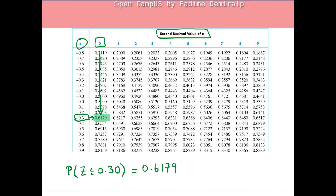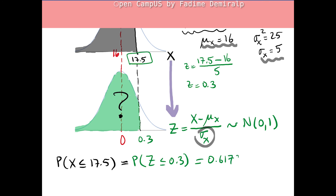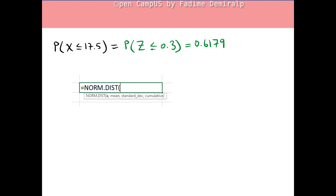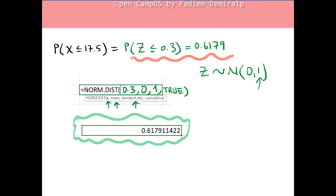When you use the table, all probabilities have 4 digits after the decimal point. If you need more digits, you can use an Excel function instead. By using the table of cumulative standard normal distribution, we found the probability, but we could also use the Excel NORM.DIST function, which has 4 arguments: the value of the variable (0.3), the mean (0), the standard deviation (1), and TRUE for cumulative probability. This gives 0.617911422, and if we round it, we get the same result as the table.